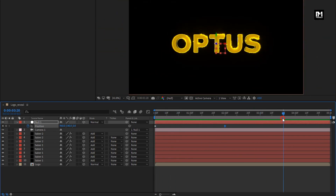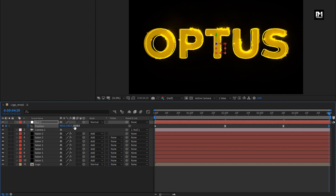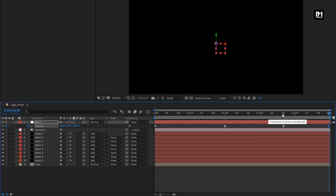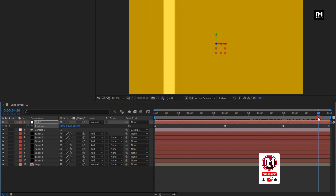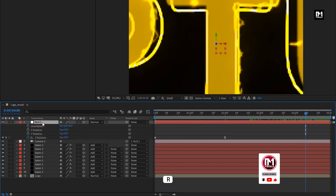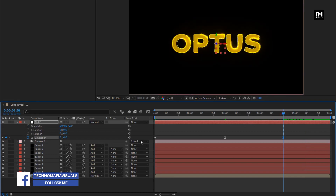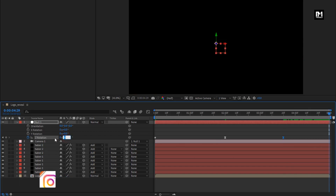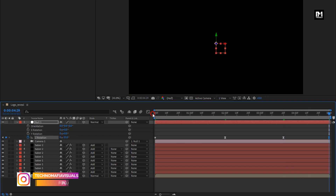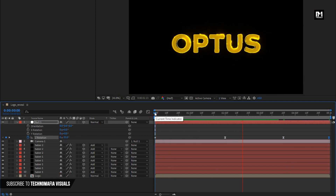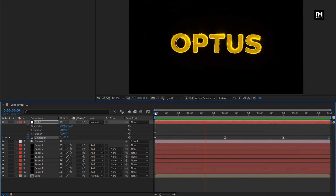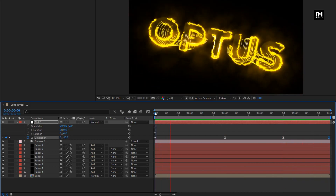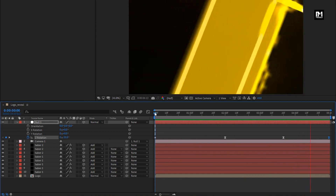Now at near about 3 seconds and 20 frames, create a keyframe for position and rotation. Now at the end of the timeline, increase Z position value as shown. Perfect. Now press R to bring up rotation. At 3 seconds and 20 frames, create a keyframe for rotation. Now at the end of the timeline, change rotation to minus 35 degrees. Now let's see the complete preview. Perfect. Here our logo reveal is created. Thank you guys for watching this tutorial. See you next week with another awesome tutorial.